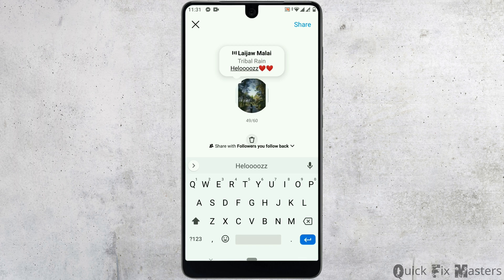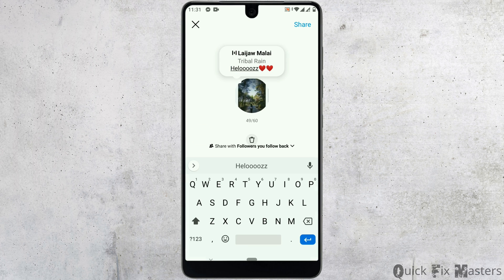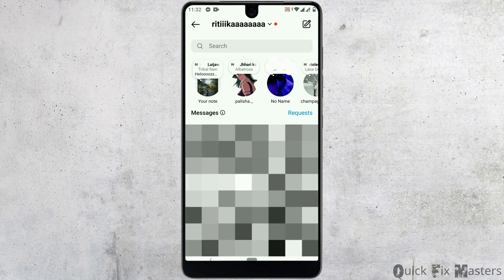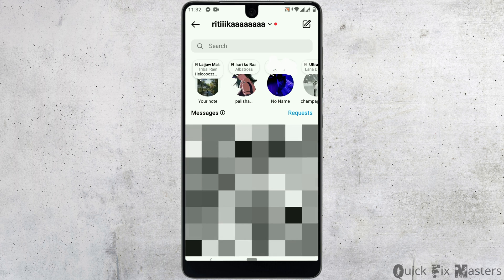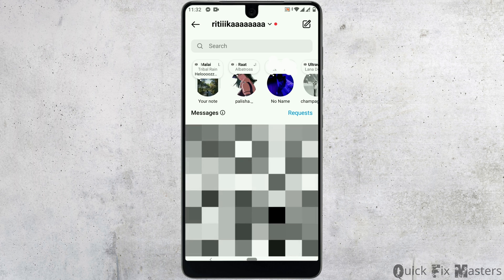Now your Instagram note is ready with text, emoji, and music. Once you're all done, tap on the share option to upload it. As you can see, the Instagram note has been updated along with the music feature.